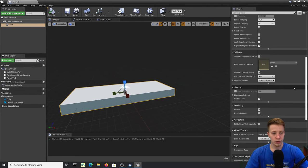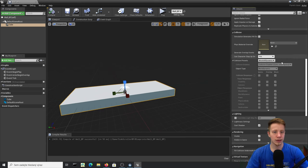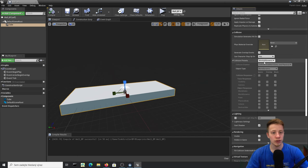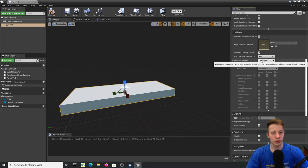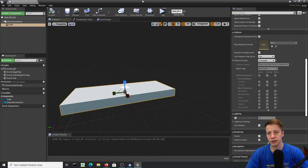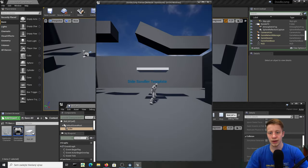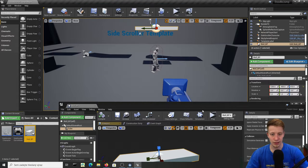Scroll down to Collision. With Collision Preset you can use any object as a collision trigger. Set it to Overlap All — now I should be able to jump through it. Exactly. That's cool.